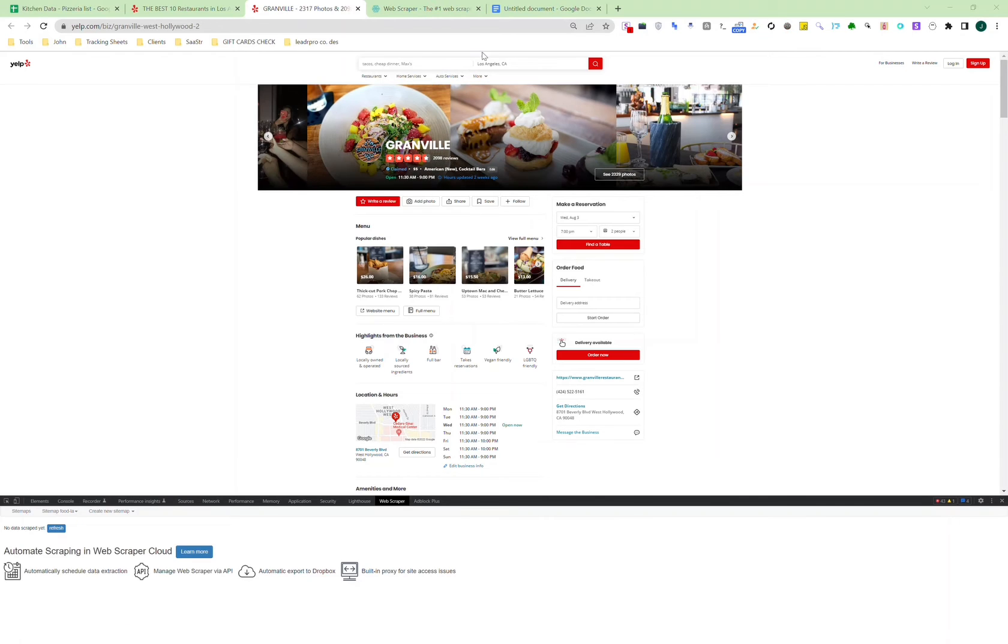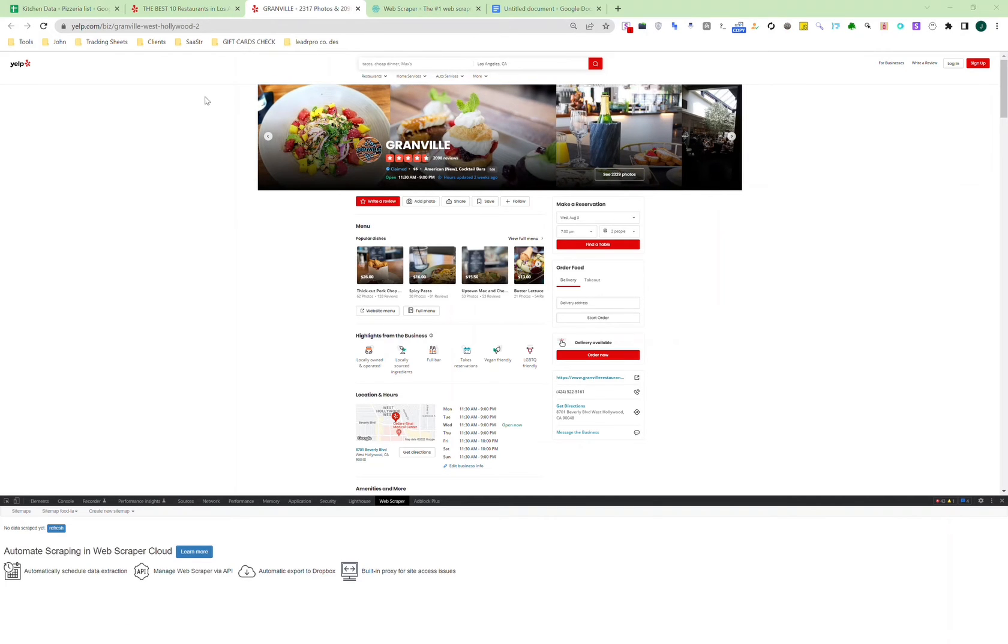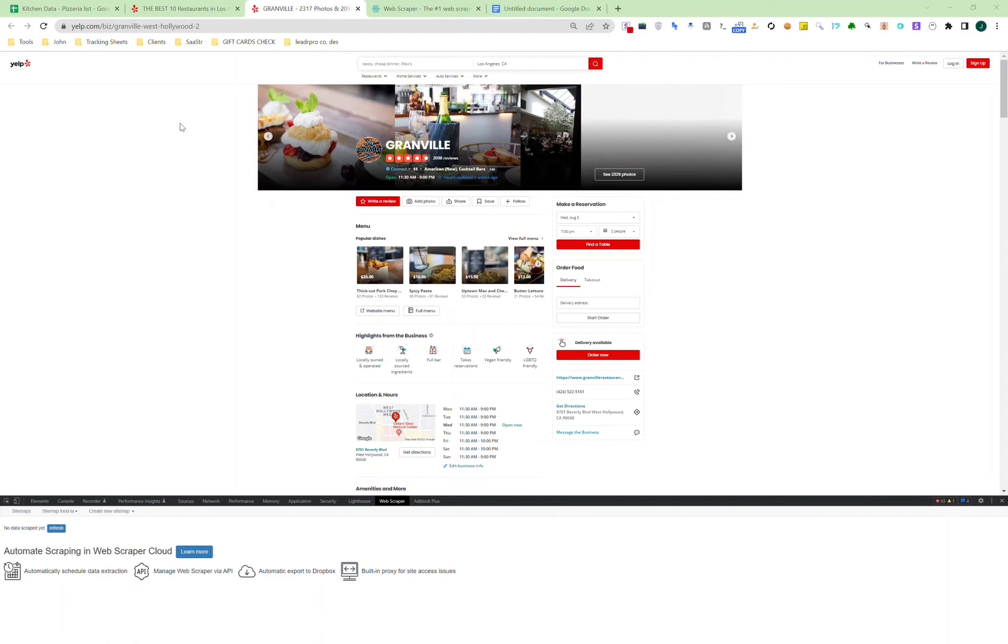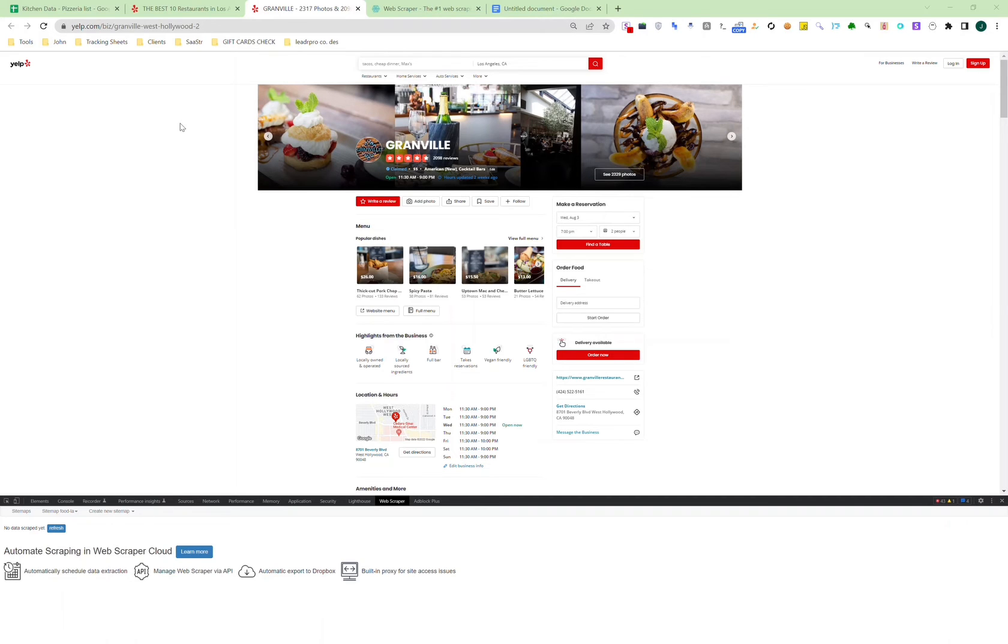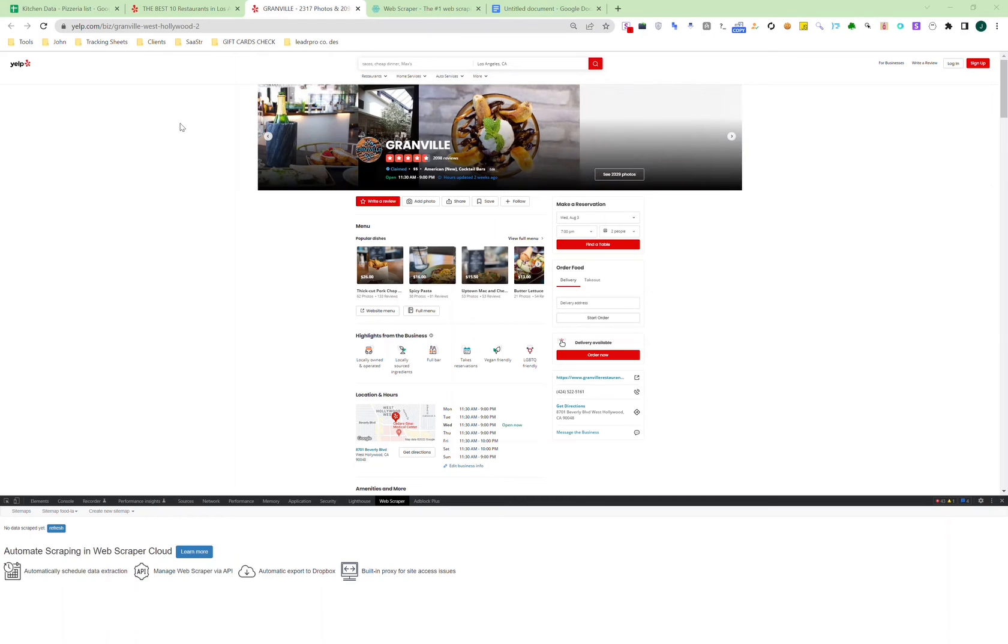At this point, you can go ahead and click on scrape and start scraping. Once you start scraping, a window will pop up. The first step for the web scraper is to visit all the pages, then the next step is to visit each individual restaurant profile, and after that, the web scraper will collect the website and phone number.